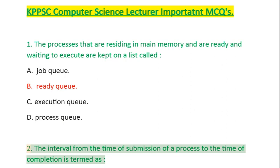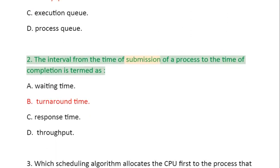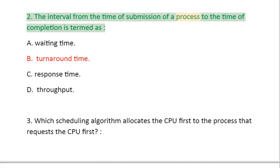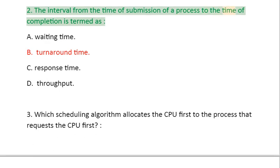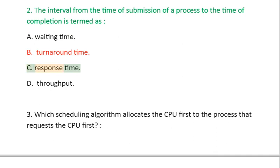Question 2: The interval from the time of submission of a process to the time of completion is termed as: A. Waiting Time, B. Turnaround Time, C. Response Time, D. Throughput.